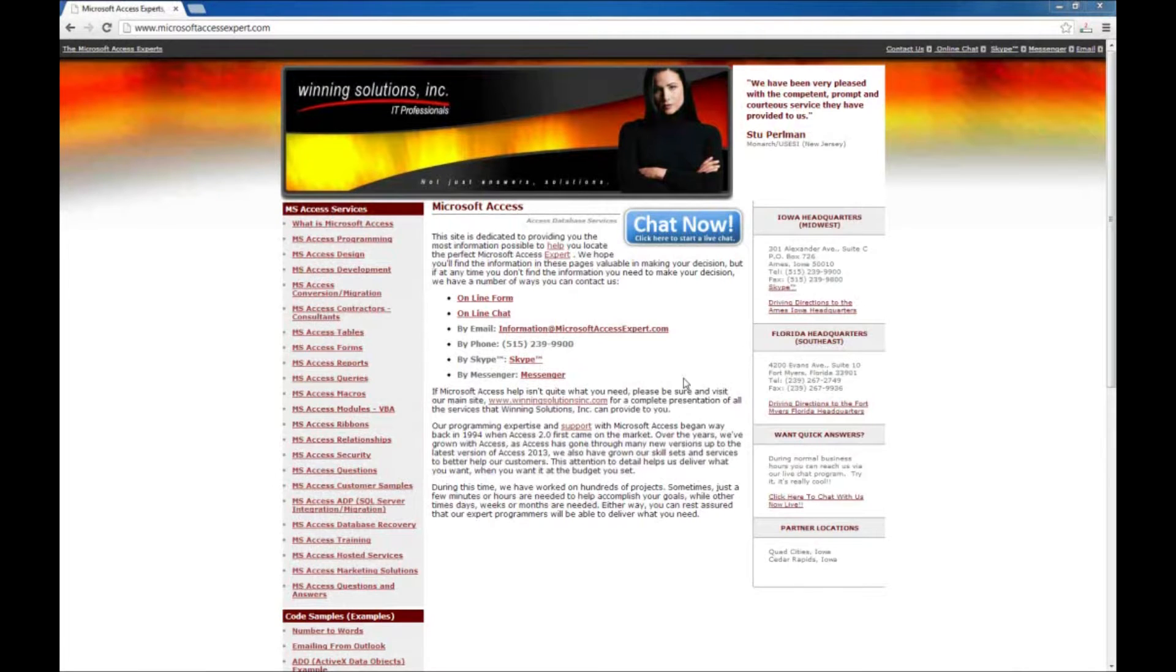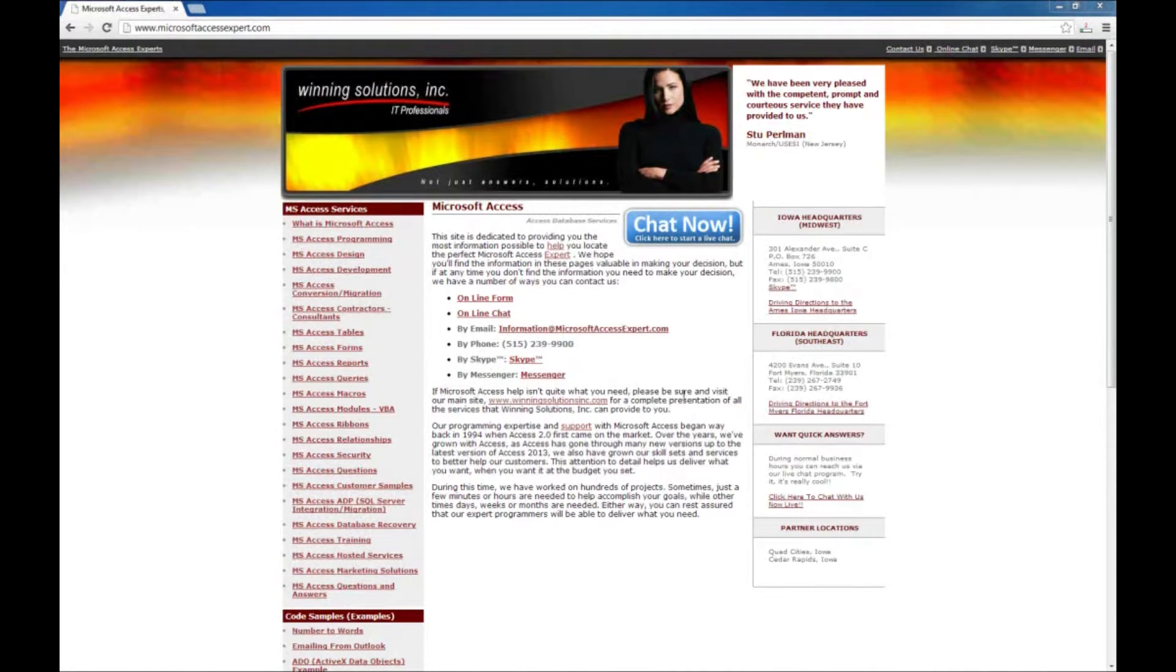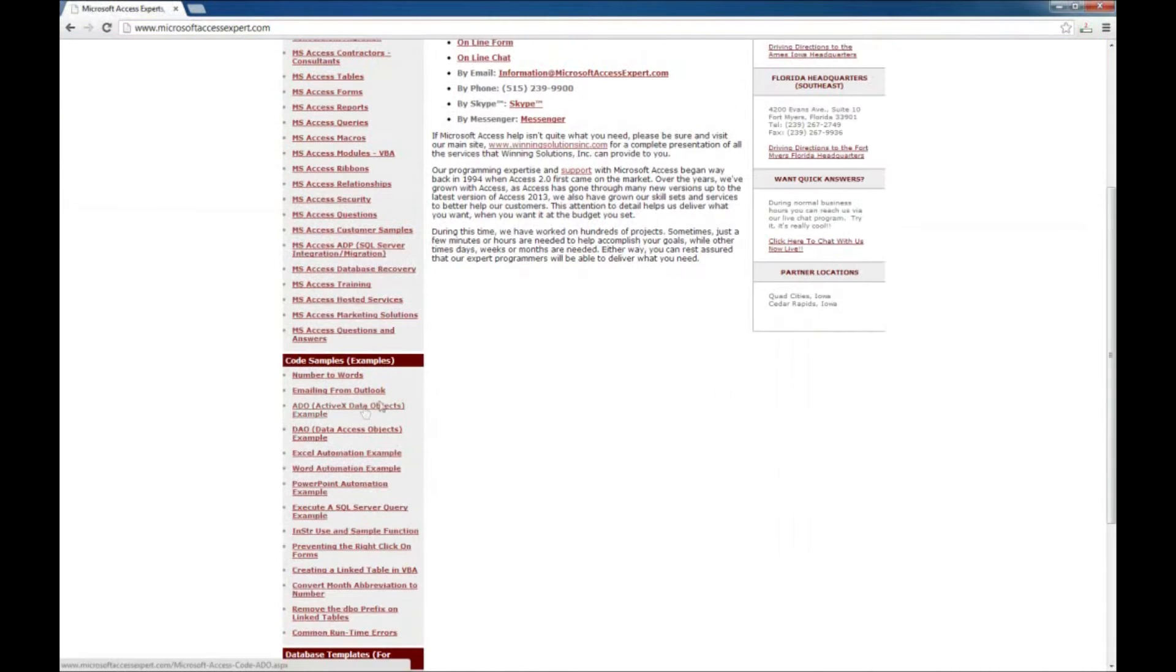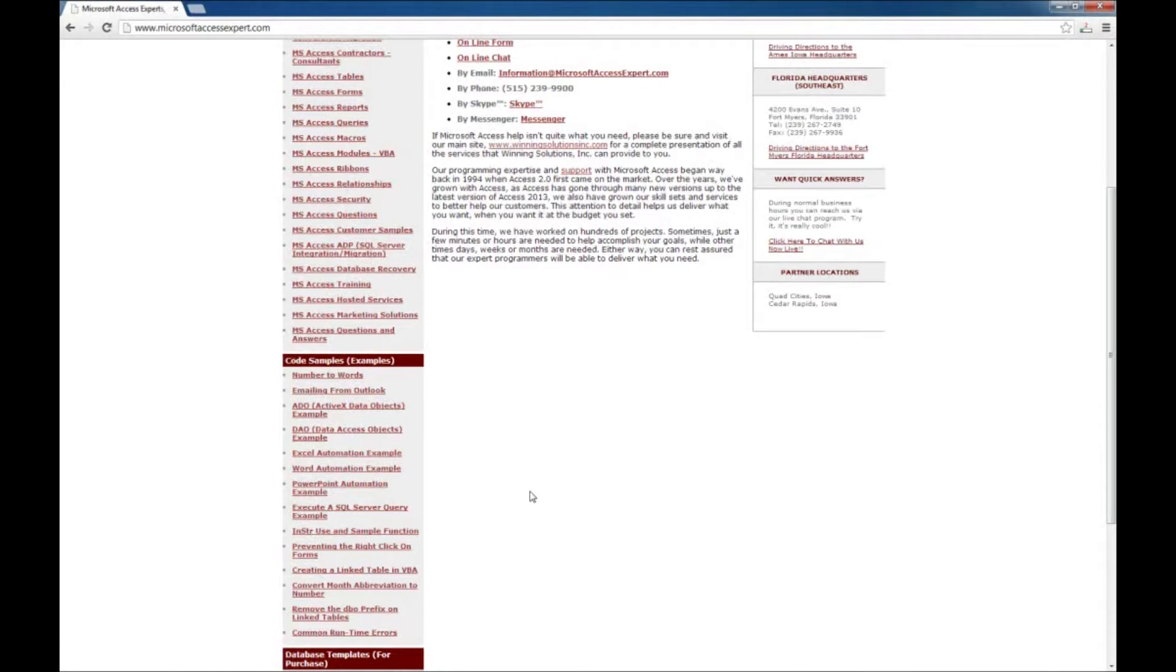Today we're going to look at one of our code samples available from our www.MicrosoftAccessExpert.com website. I have that up here and if you go down on the left side you'll see a bunch of code samples here. These are little bits of code that you can use within your application or if you need further help implementing them you can always contact us through our website.